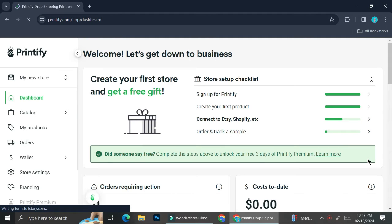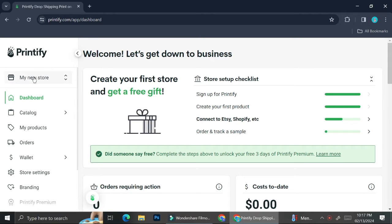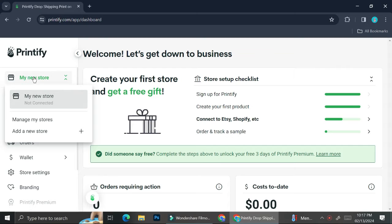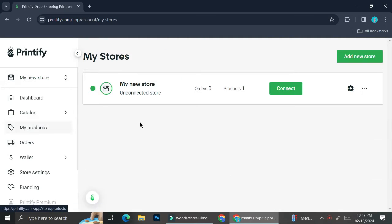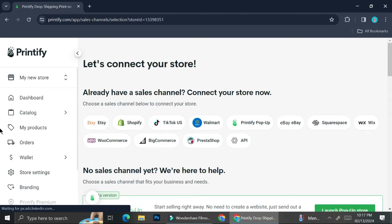All you have to do is just choose the product you want to sell as well as the design of your product. The first thing you're going to do is create an account on Printify — it's totally free. Go ahead and create your account and then you're going to want to set up your basic store.